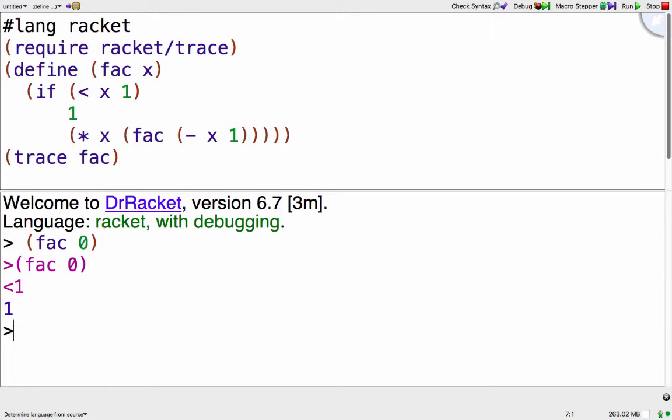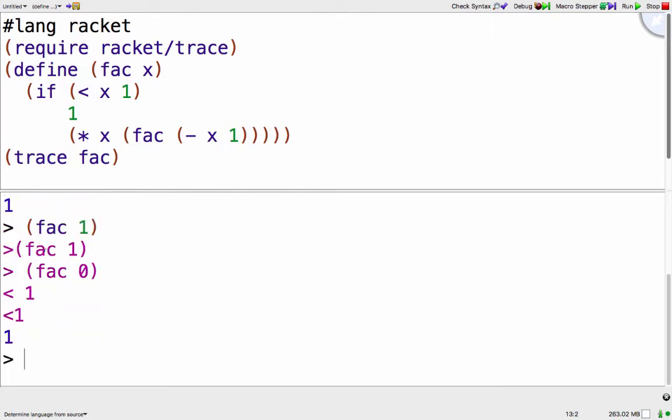One above the base case, it says hey you called fac with the argument 1 that called fac with the argument 0 which returned 1, and then the final answer was 1.